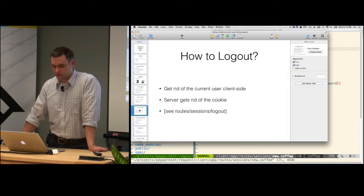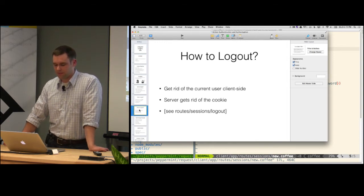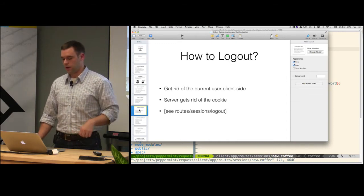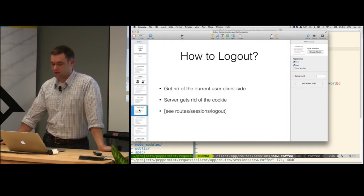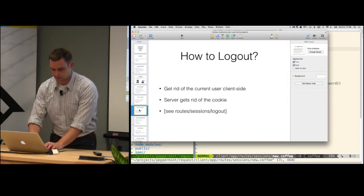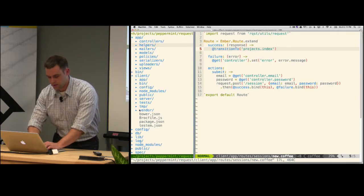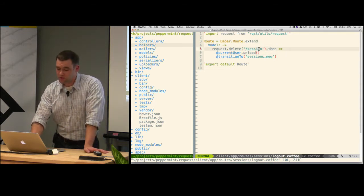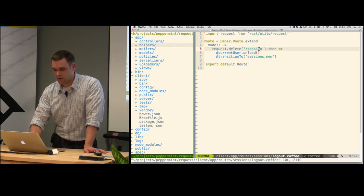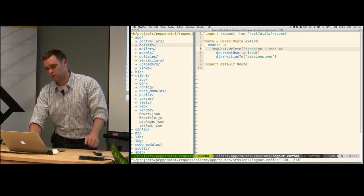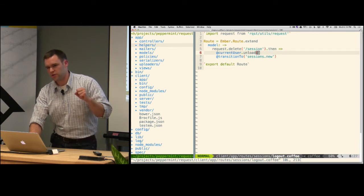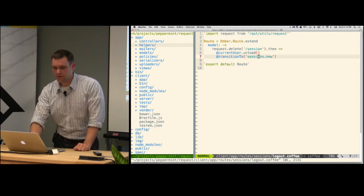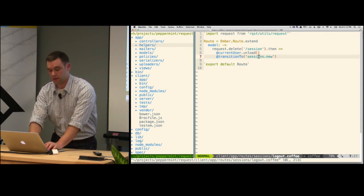How to log out — one thing I failed to do originally was never clear out the user client-side, which caused problems. When you log out you obviously hit the server to destroy the cookie session, but you also have to clear out your cached data. In the sessions logout route I reach out to session, call destroy, unload the current user — which is a wrapper on top of a model — and then transition to sessions new. I should probably add a message saying 'you've been logged out' but that's not in there yet.